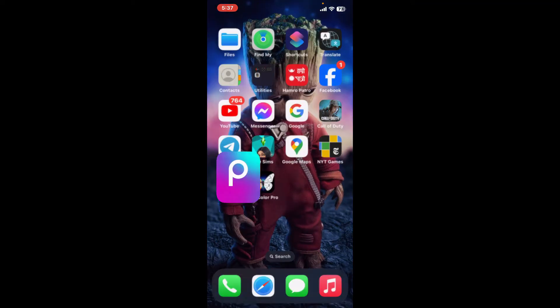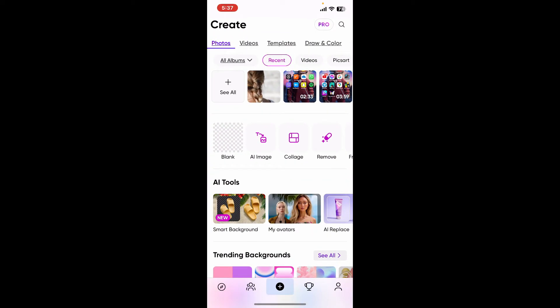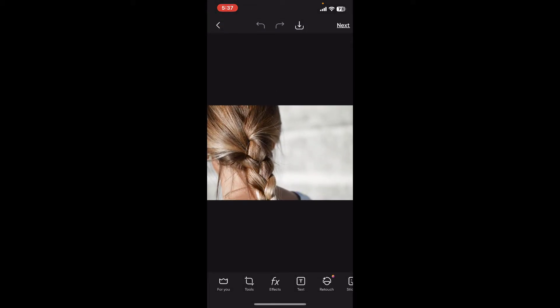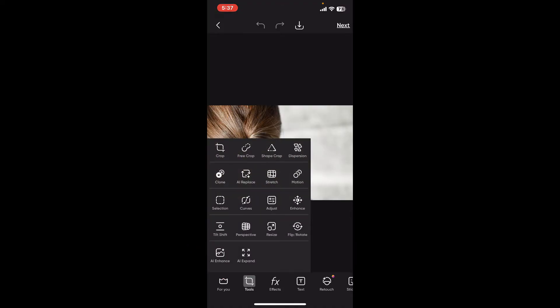First of all, open up your Picsart application and then go ahead and import an image that you'd like to edit. Now that you have the image, click on the tools option at the bottom of the screen and then select the clone option.